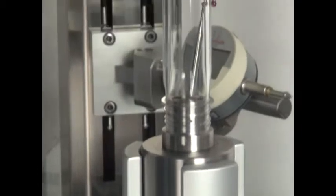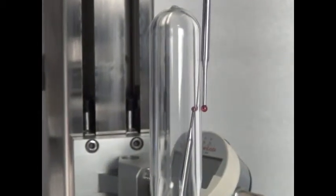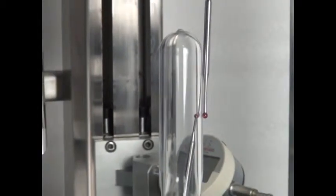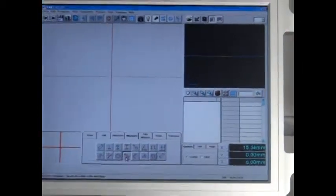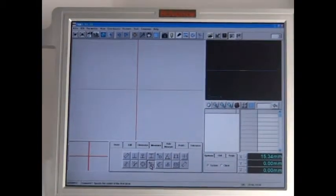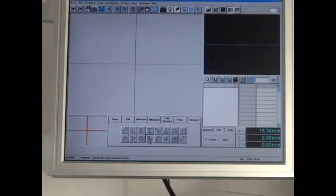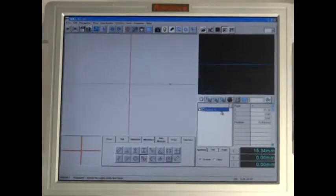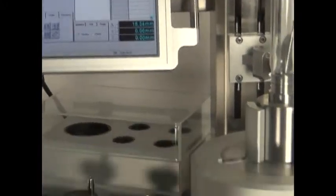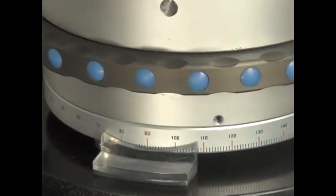The operator can choose either internal or external points on the preform, and the data is sent to the measurement software.